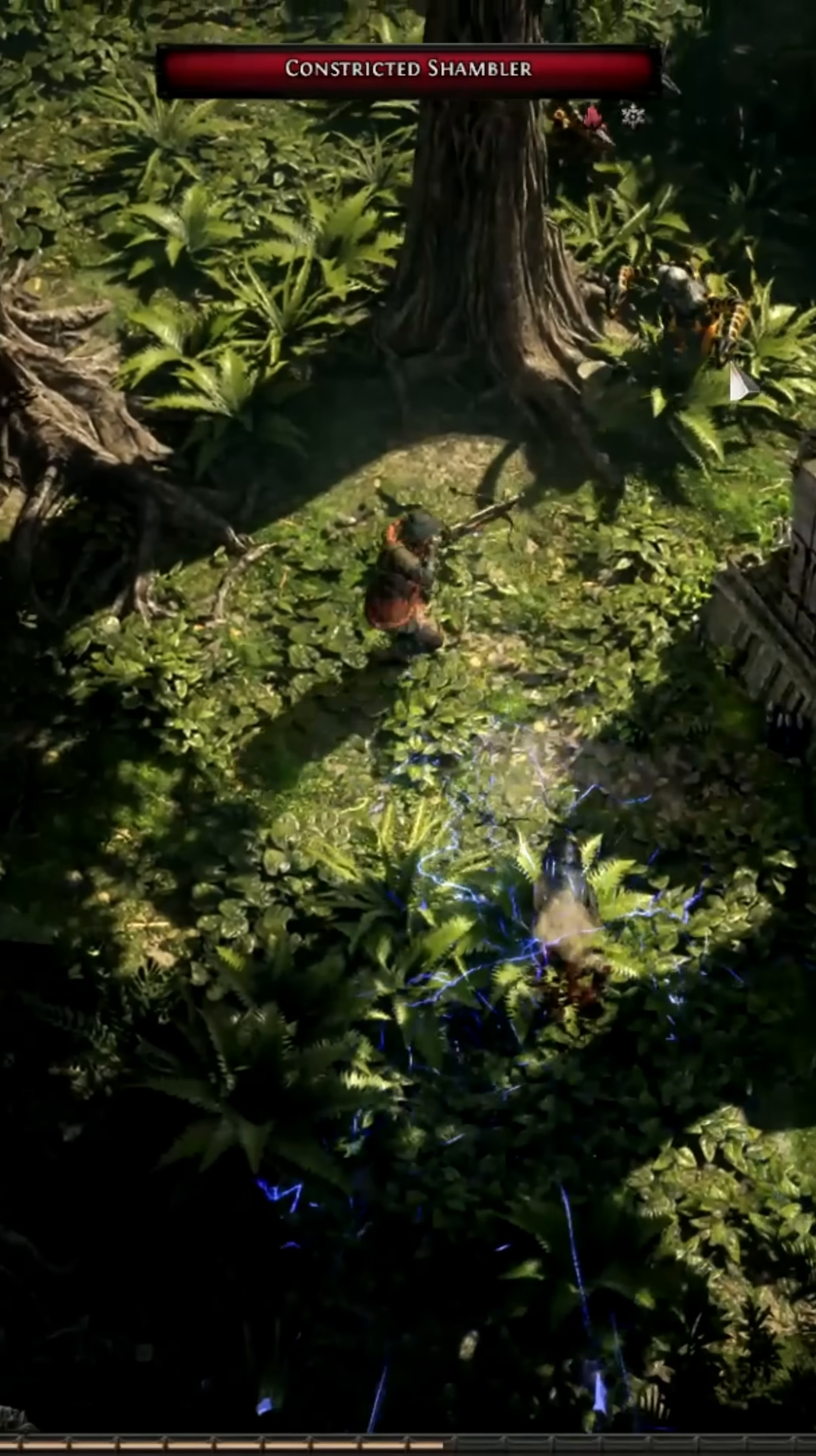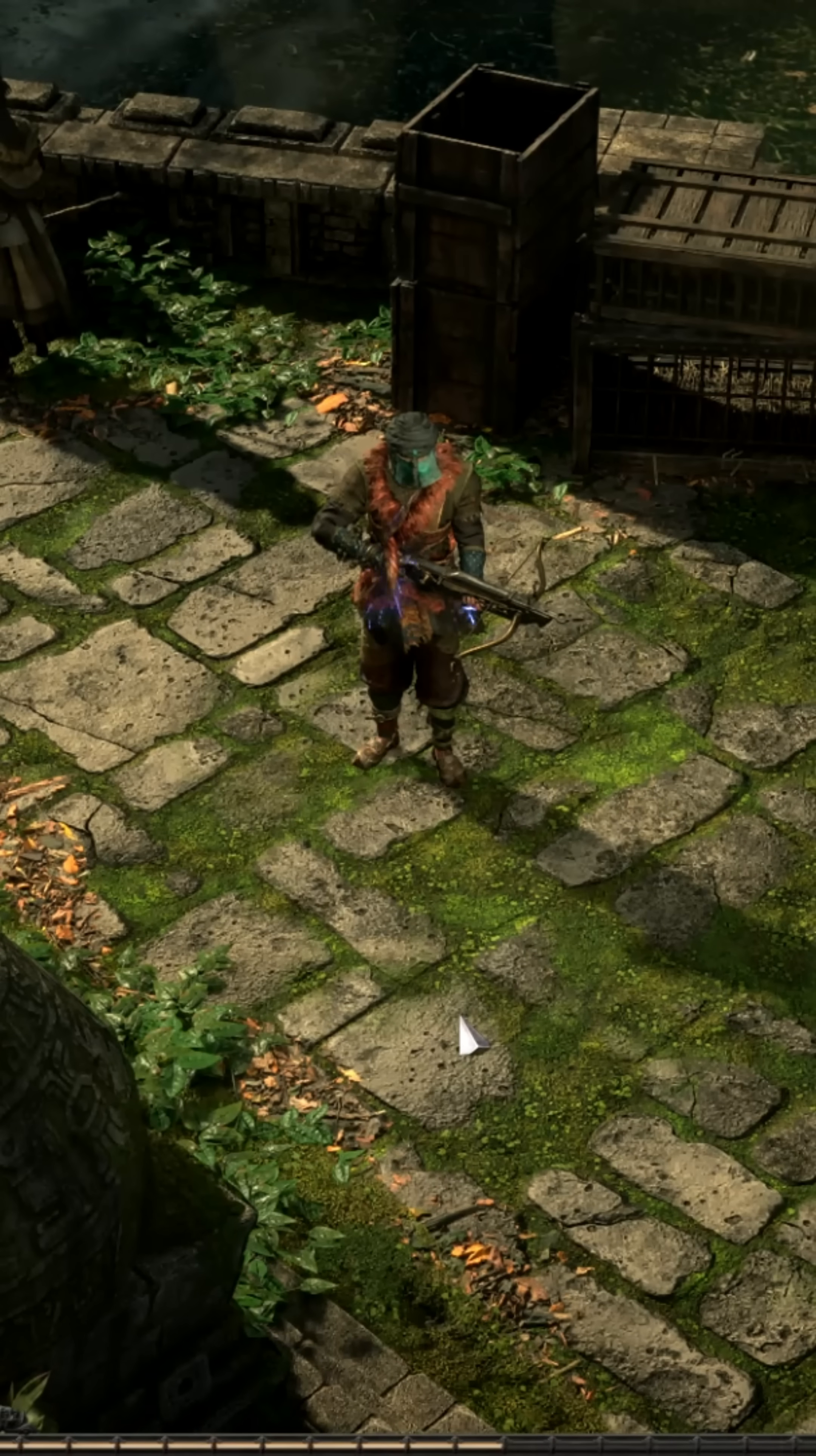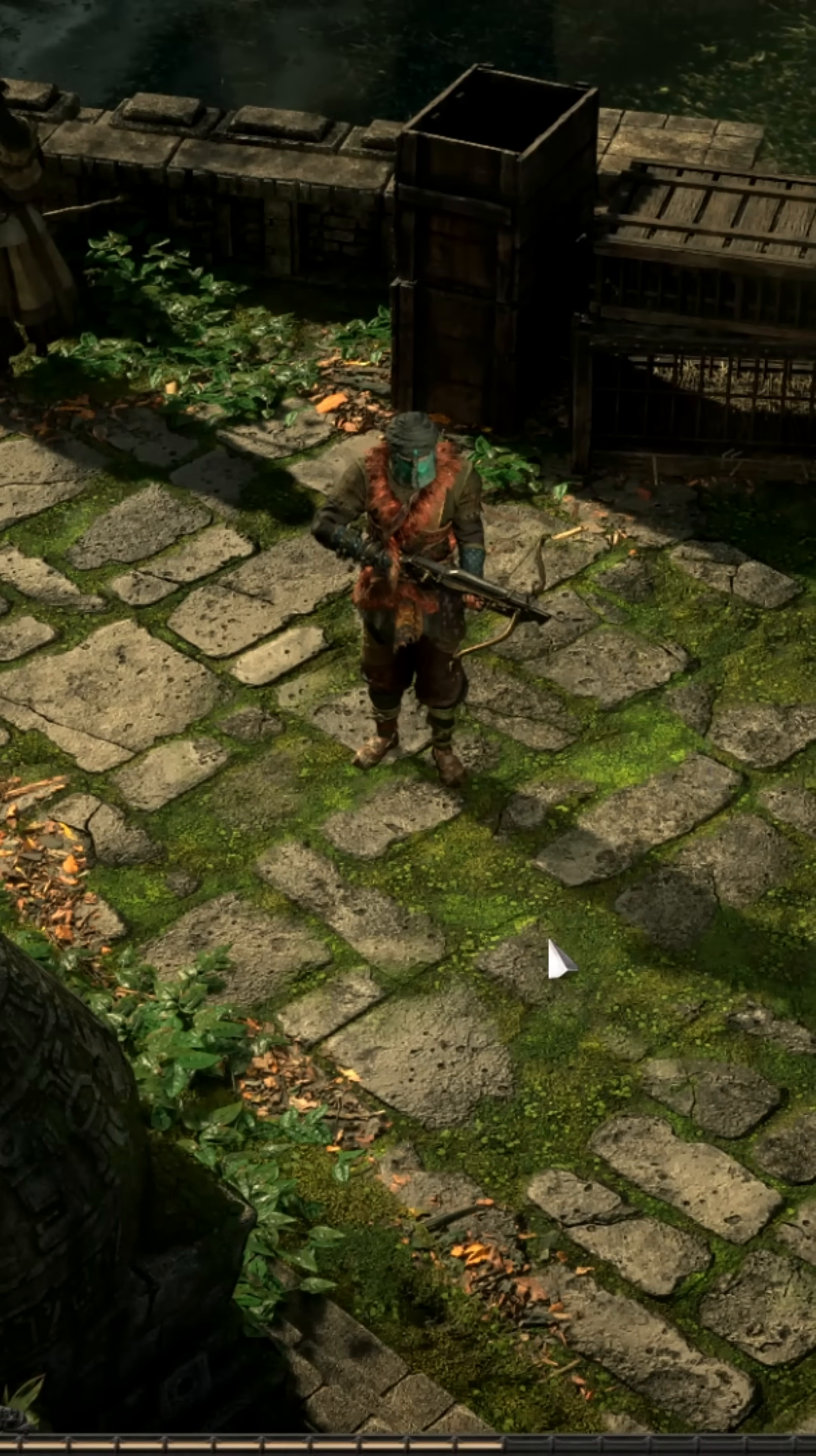Are you experiencing lag or softlocks in Path of Exile 2? This is a short guide on how to quickly delete your shader cache.